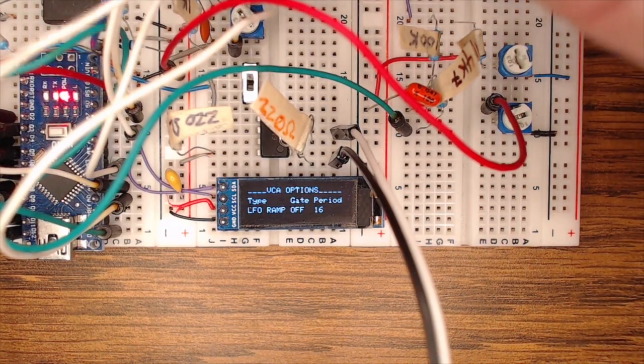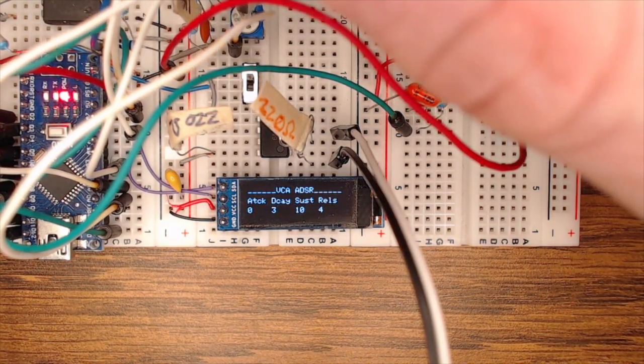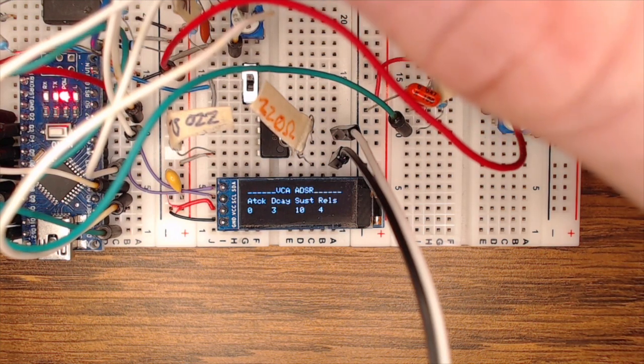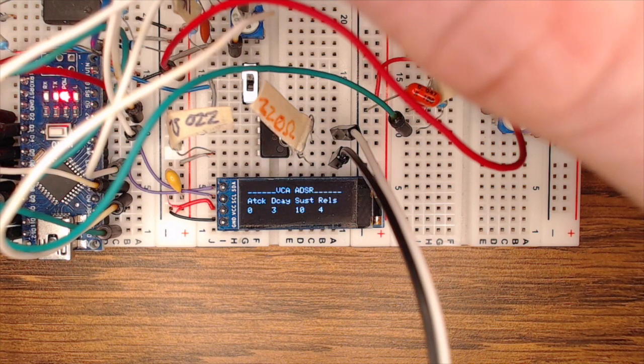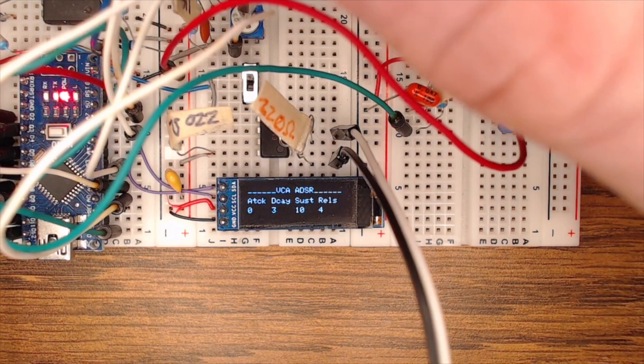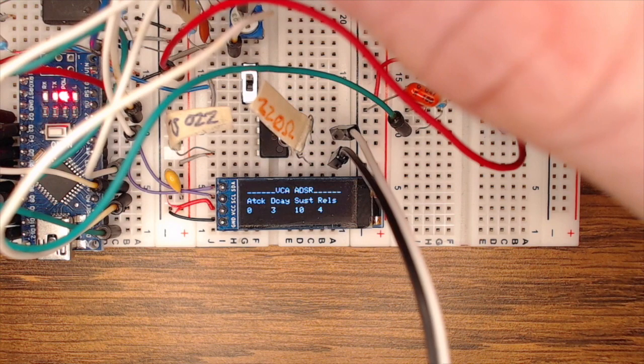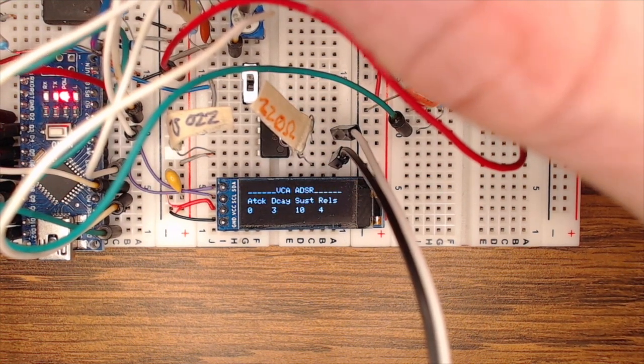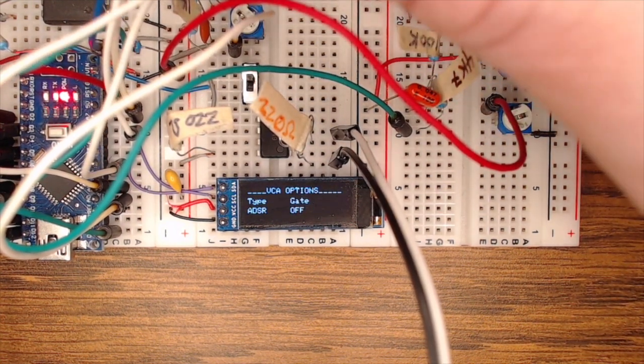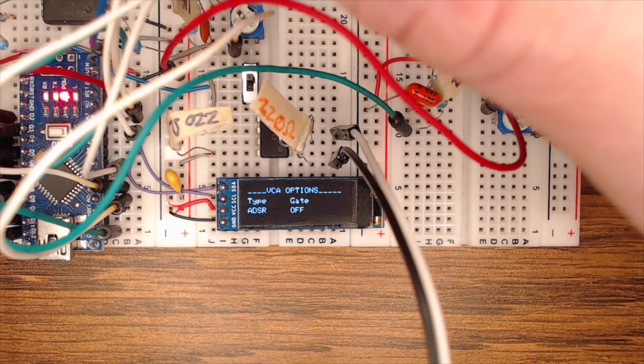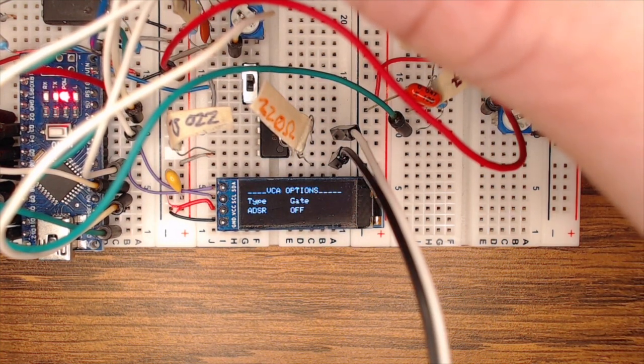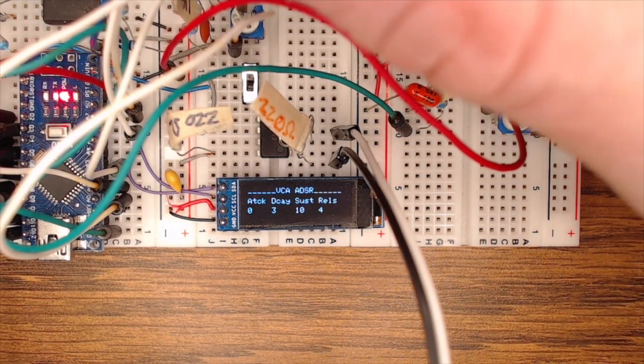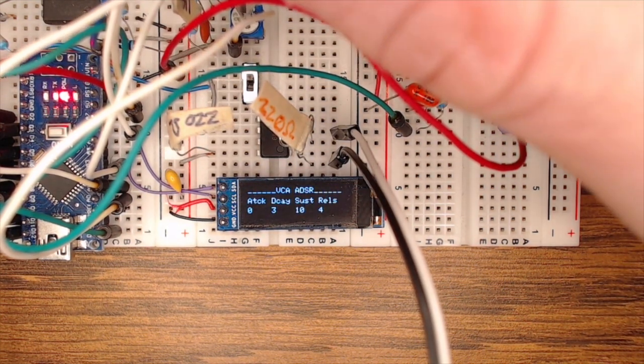The next menu gives you control over the Arduino's envelope generator. So this is the envelope generator implemented into the Arduino. And you can change attack, decay, sustain, release, all that kind of stuff. Now this is only really used if you set it to ADSR. Otherwise, it's just going to ignore all of those settings. But if you do, then you can change it just like you would any other envelope generator.